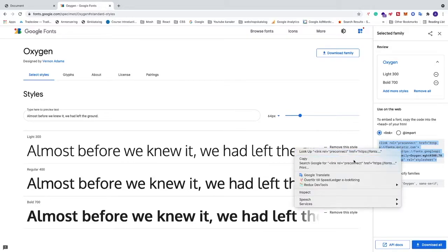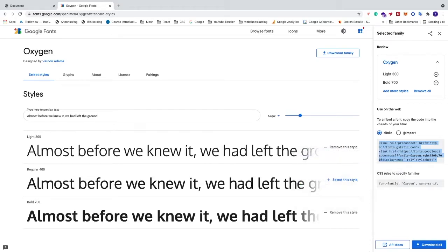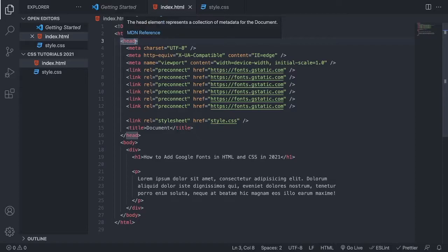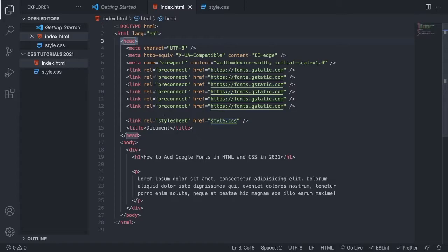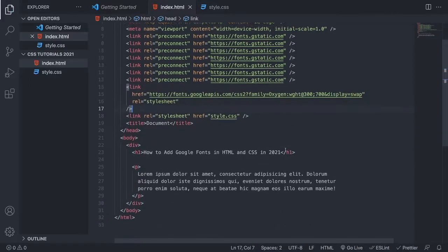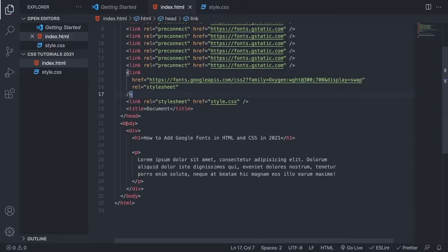Go back to your code editor and open the HTML document. Between the head tags, paste this link — make sure to paste it above your CSS file. We can see that we have 300 and 700 as style options. Save the file.